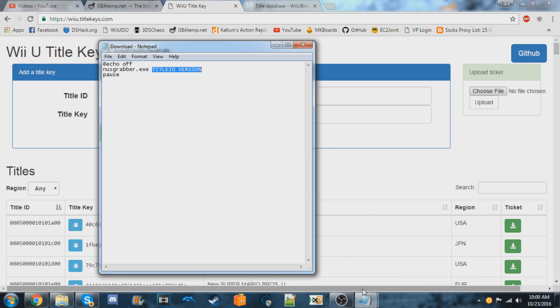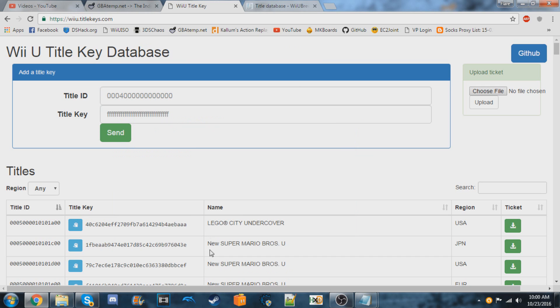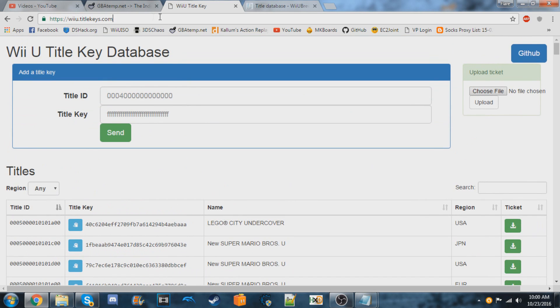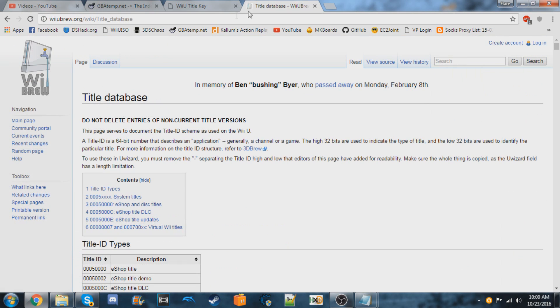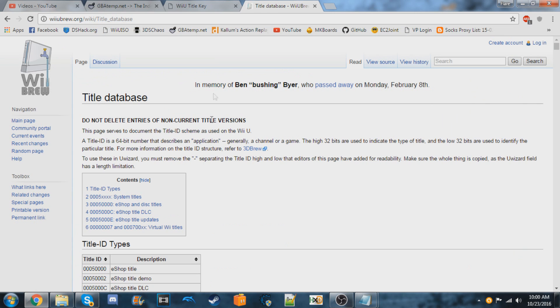So the actual games, they end in 0, the DLC ends in C, and the updates end in E. I would recommend using this page to get the actual games and using this one to get DLC and updates.